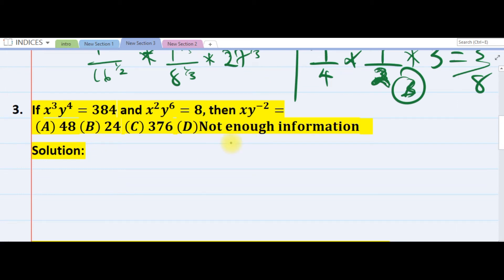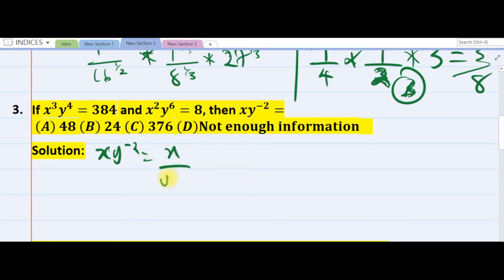We are asked to find x times y raised to the power of minus 2. Notice that x·y^(-2) is the same thing as x over y squared.